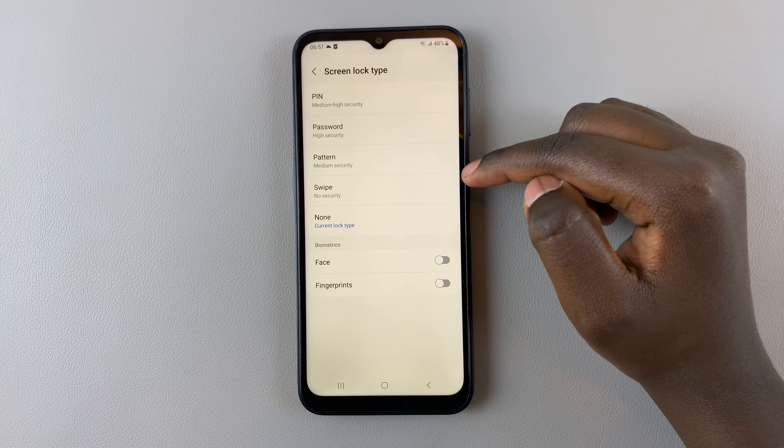Whenever my phone is locked, what I need to do is switch it on and swipe up to access the home screen. Thank you for watching — if you have any questions or comments, leave them down below and we'll get back to you.